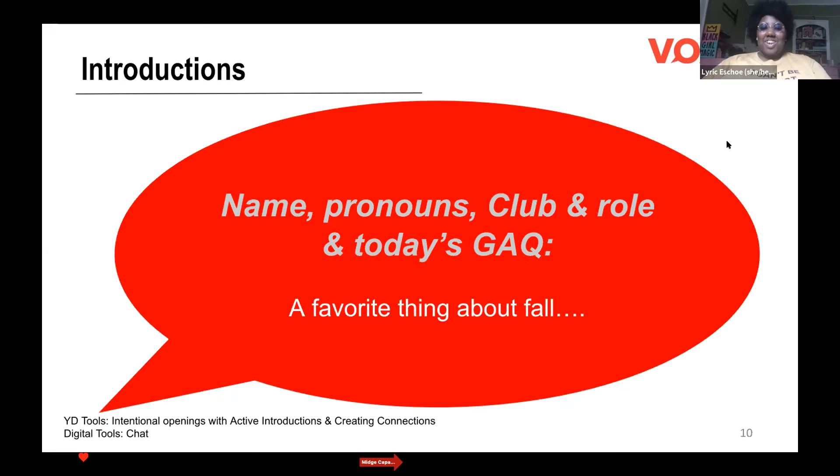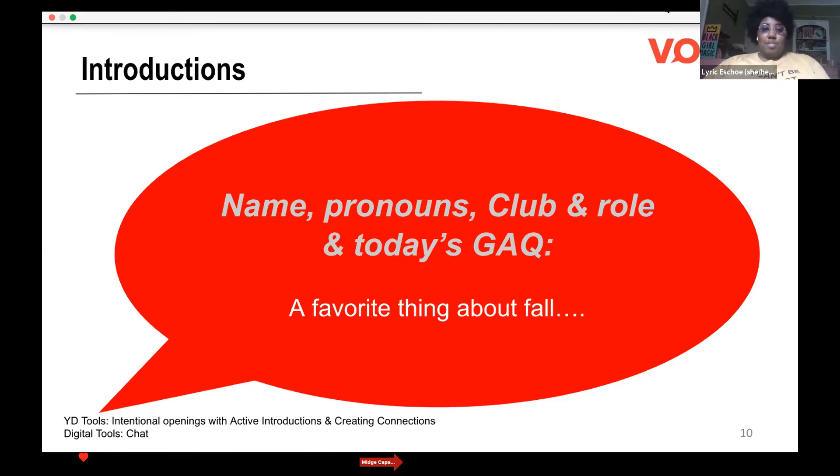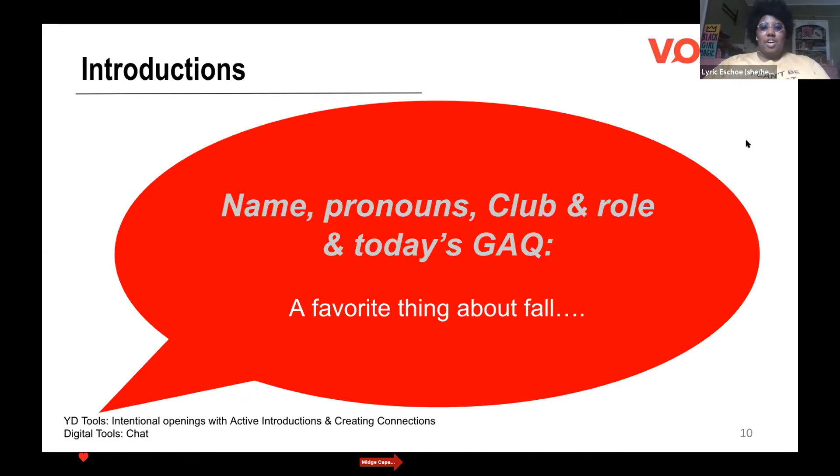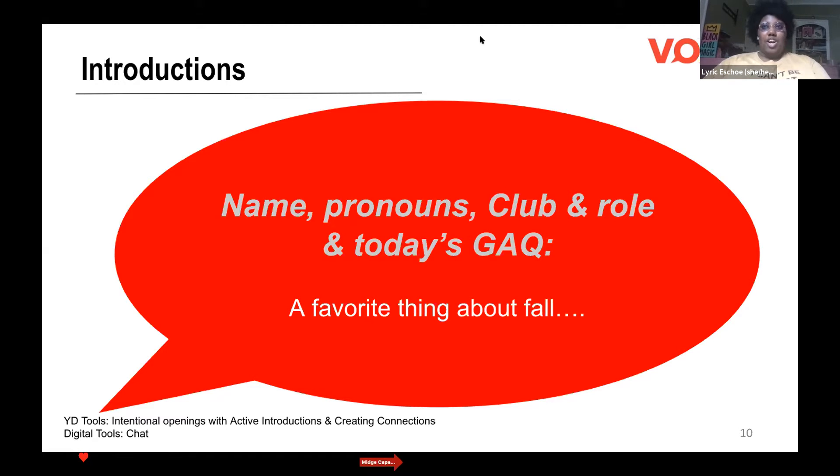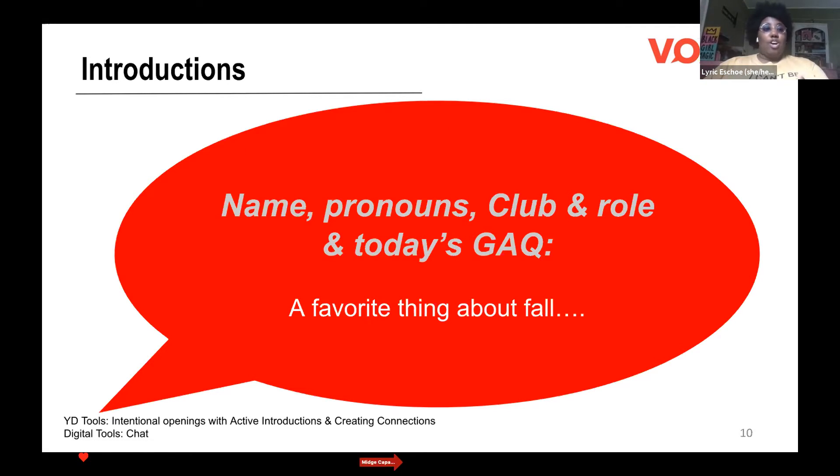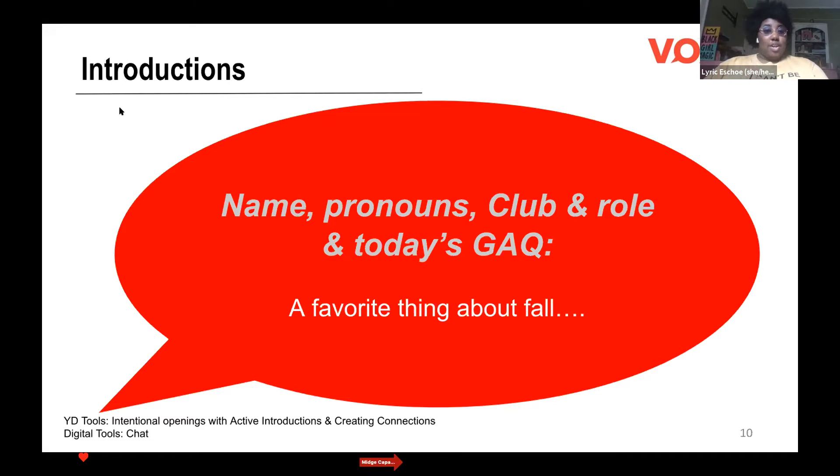What we're going to do now is we're going to do our go-around question. The go-around question is something we typically do at Vox every single meeting. It's just a nice way to become familiar with one another, ask an interesting question, find out something about someone you didn't know before. So you say your name, your age, your place of work or your school if it applies. Our go-around question today is, what is your favorite thing about fall? So I'll go first.